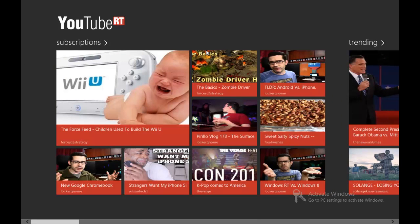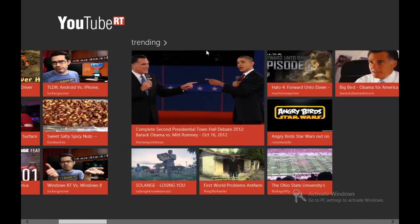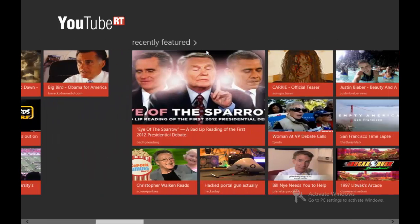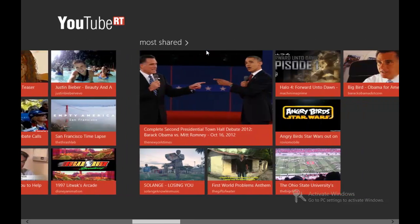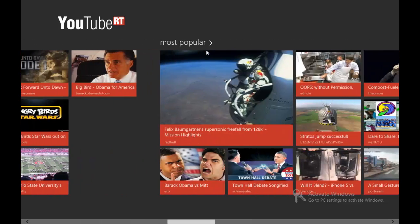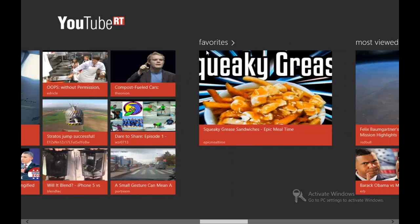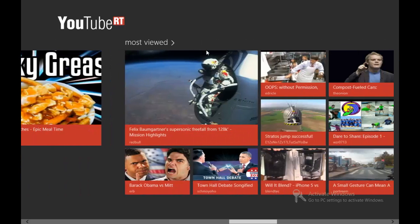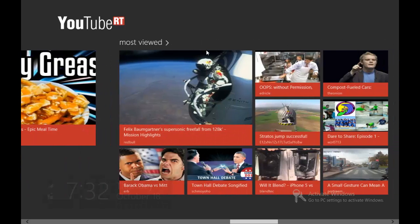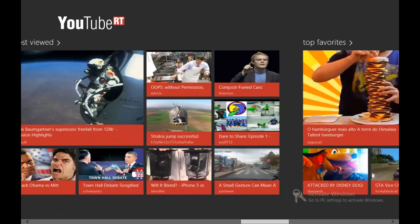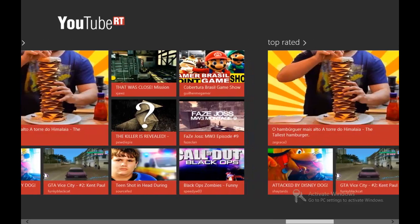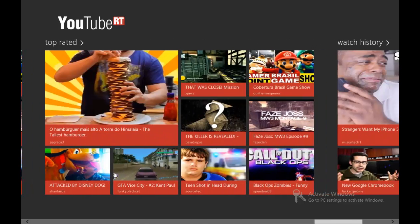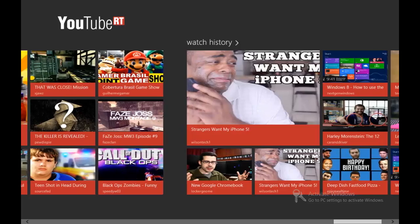They have various tabs: subscriptions, trending, recently featured, most shared, most popular, favorites, most viewed, top favorites, top rated, and watch history.